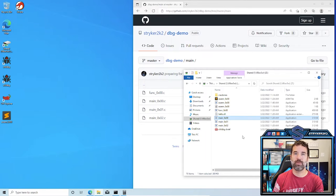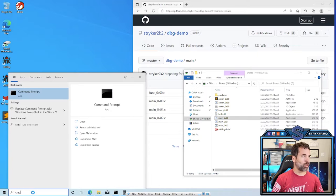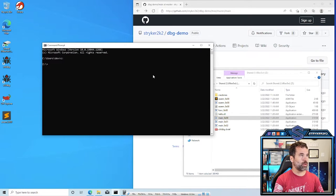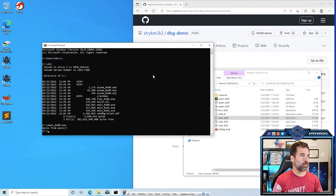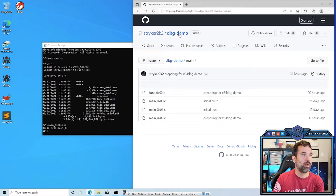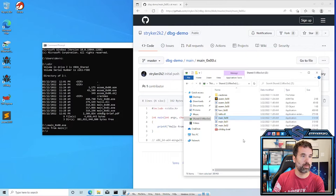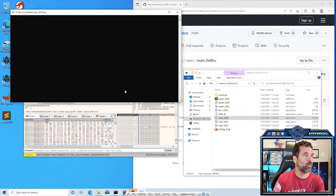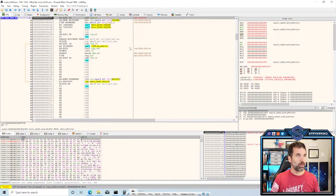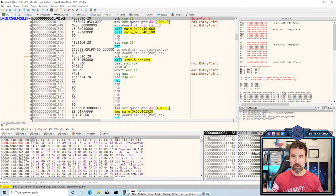Next we're going to look at two samples called main_00 and main_01. main_00 simply says 'hello from main' — that's all it does, just prints that string. We can see the source code on GitHub at striker2k2b/dgdemo. Let's take a look at it in x64dbg. I'm going to drag this over and use the 64-bit version this time, then zoom in by holding Ctrl and using the mouse wheel.